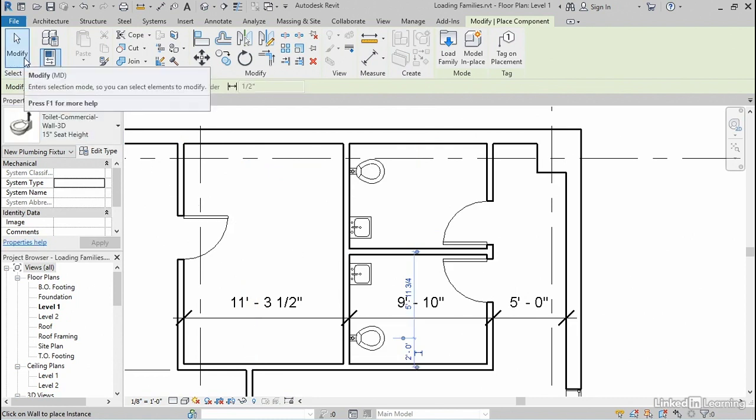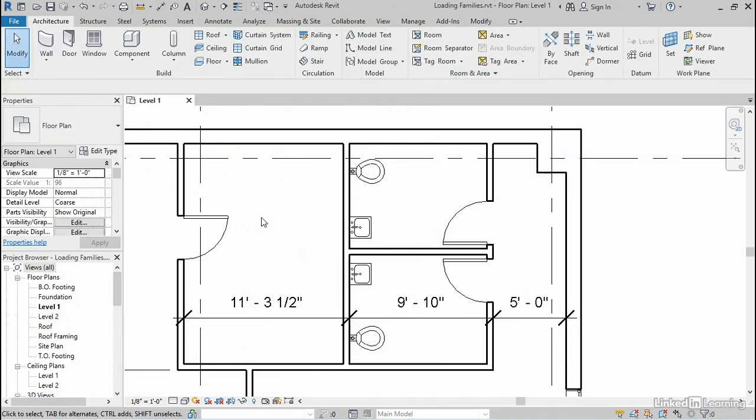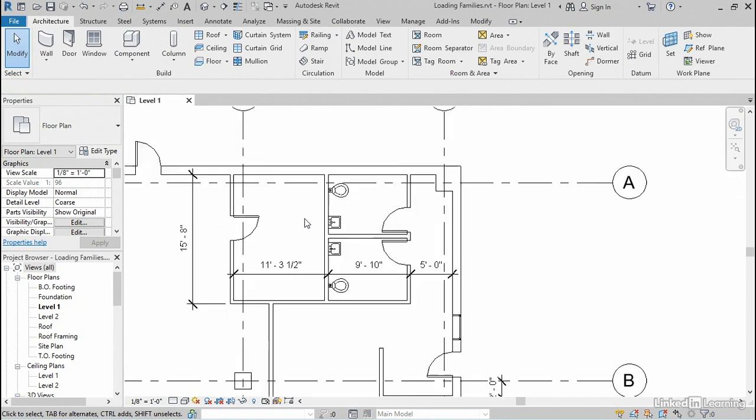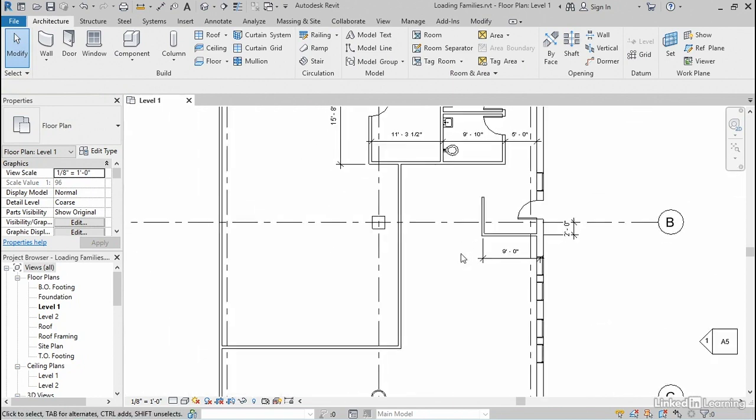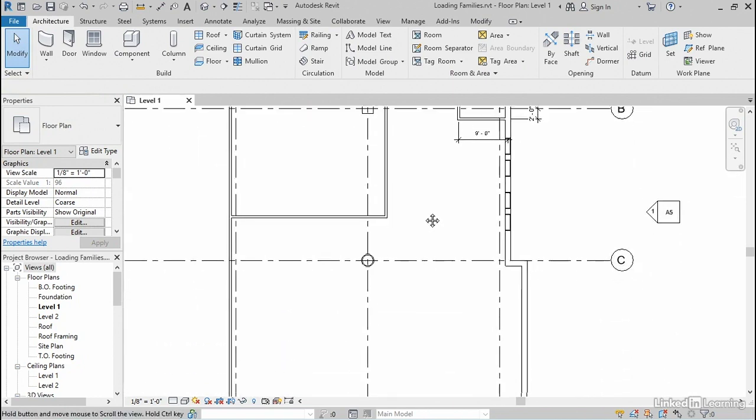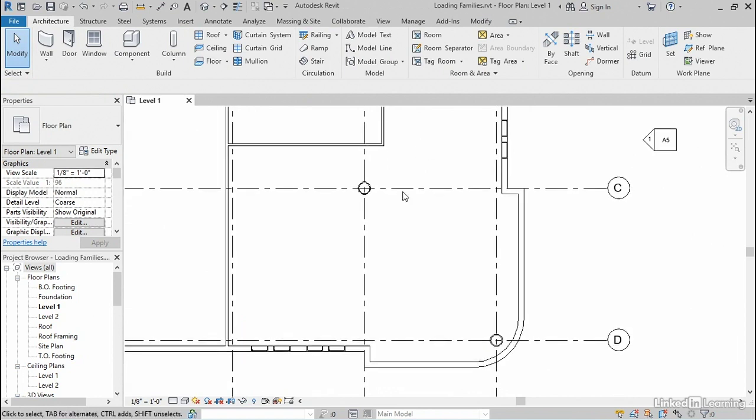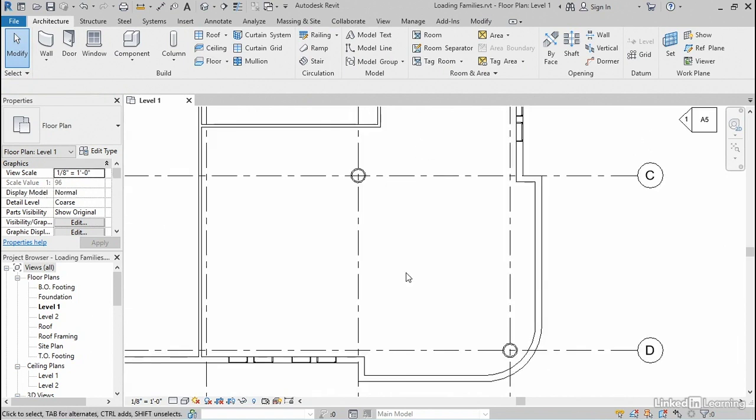You'll notice that temporary dimensions do appear, so if you need to adjust the position of any of those elements, you can easily do that in a similar fashion to how we've moved other elements. Let me zoom back out and focus now on the main dining room area, and I'd like to add some dining chairs and tables here.